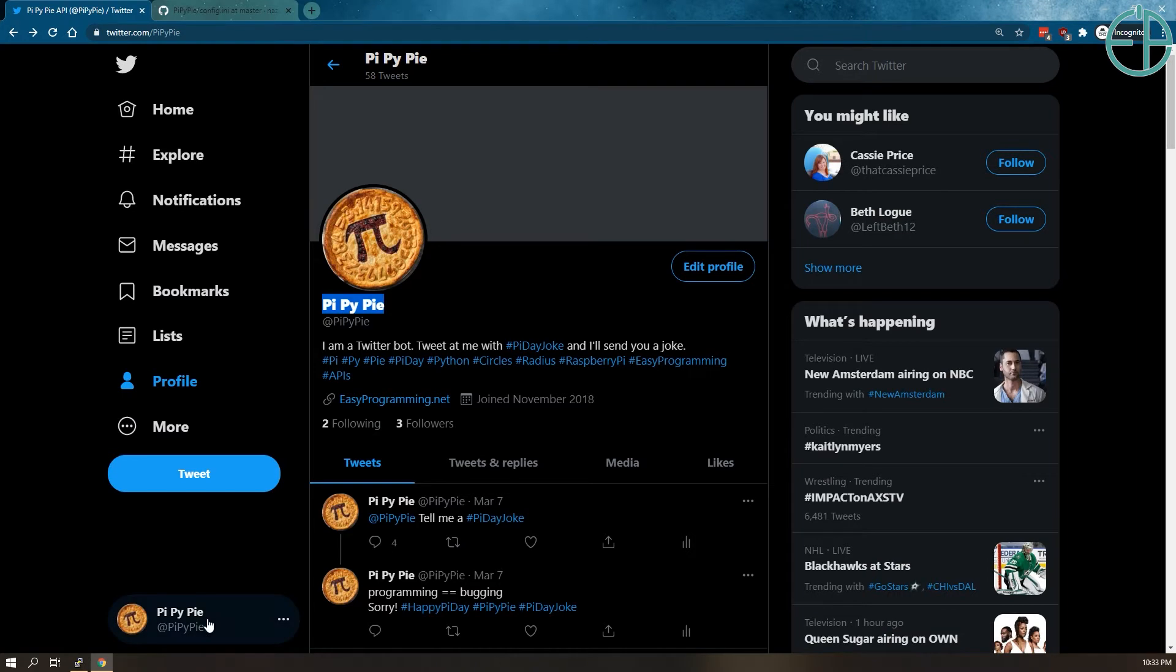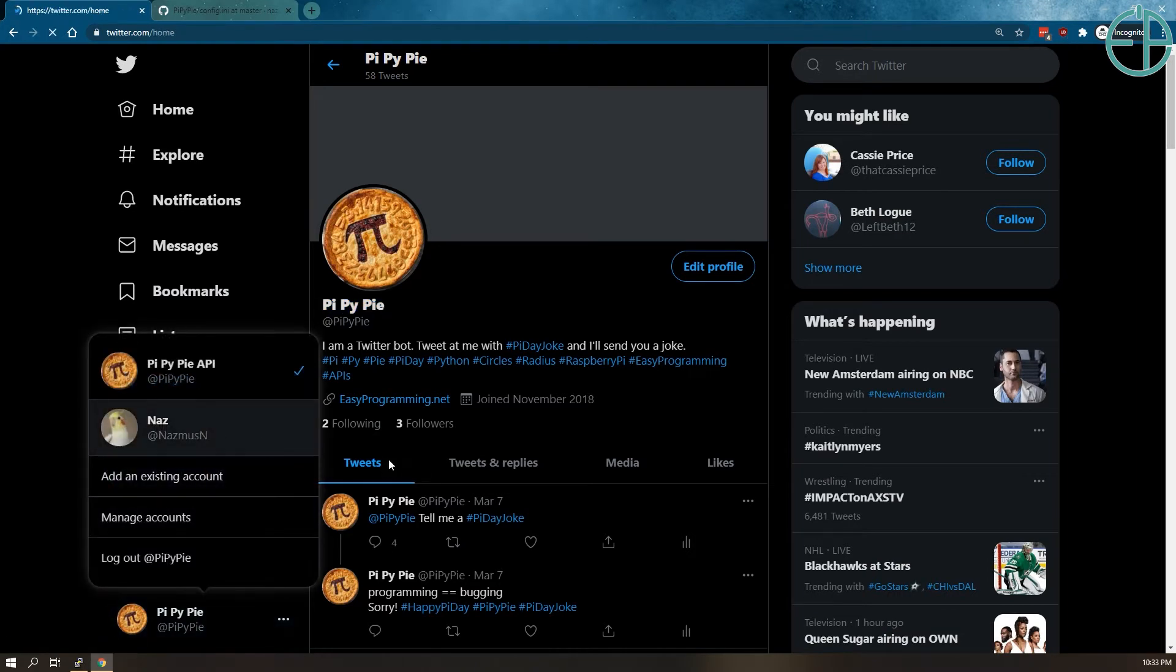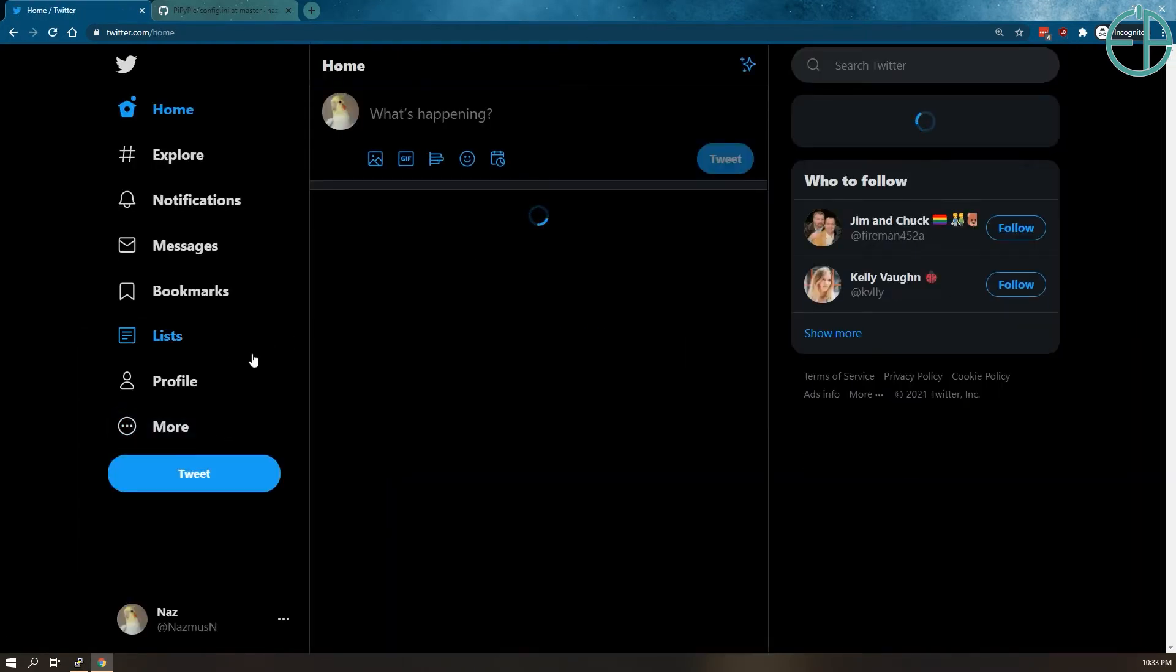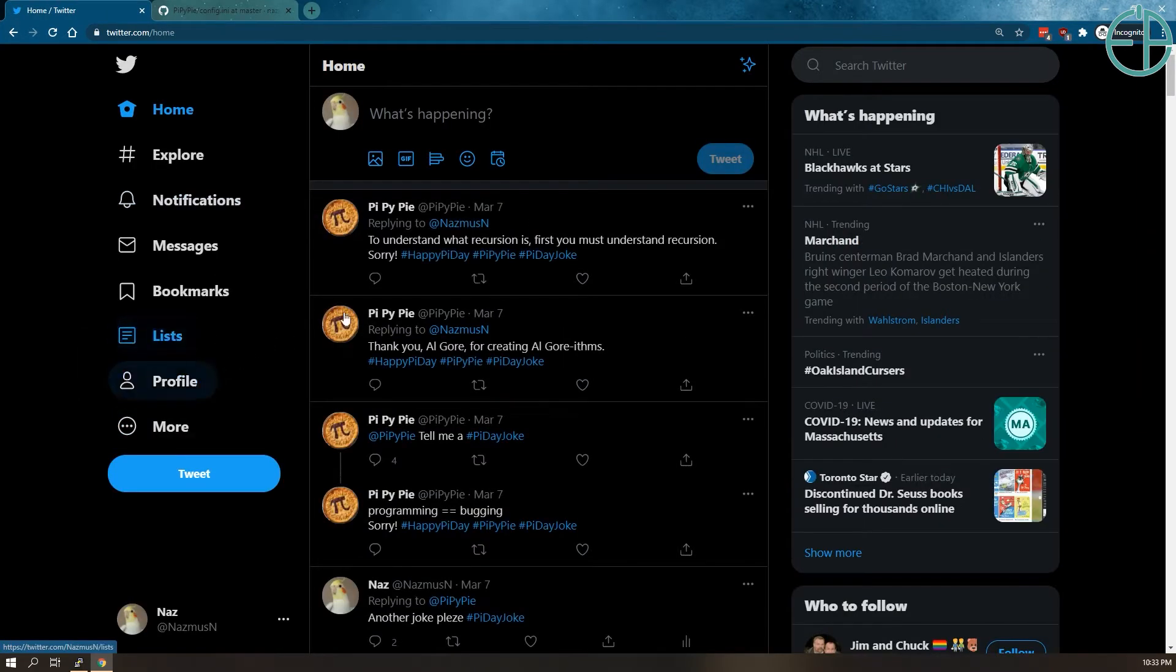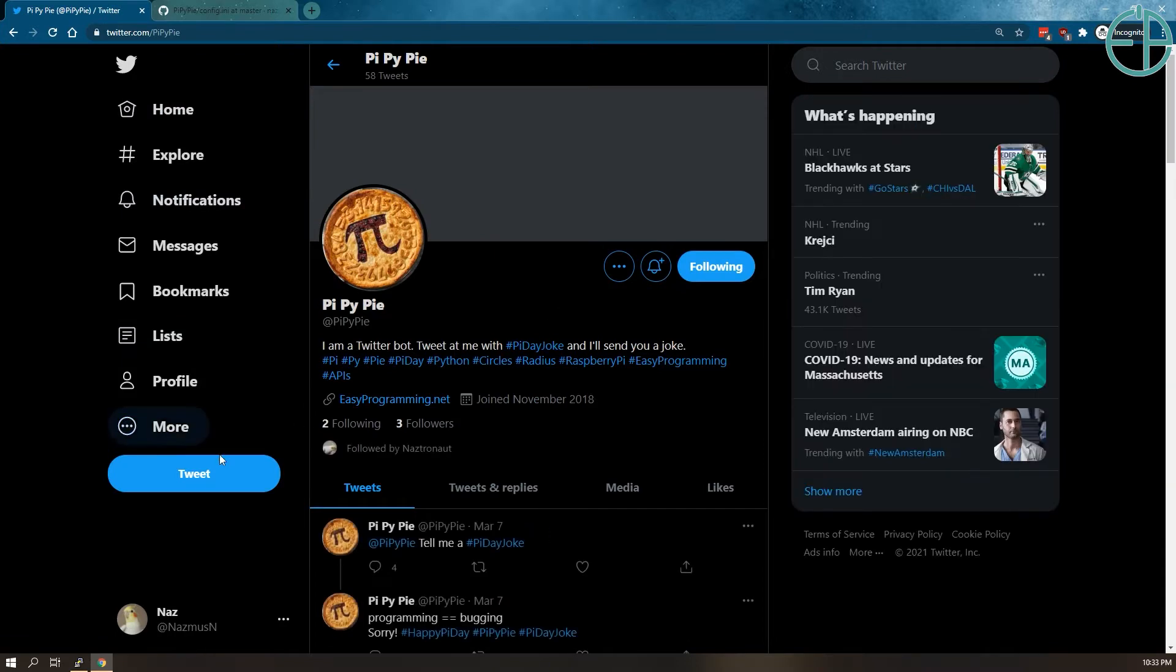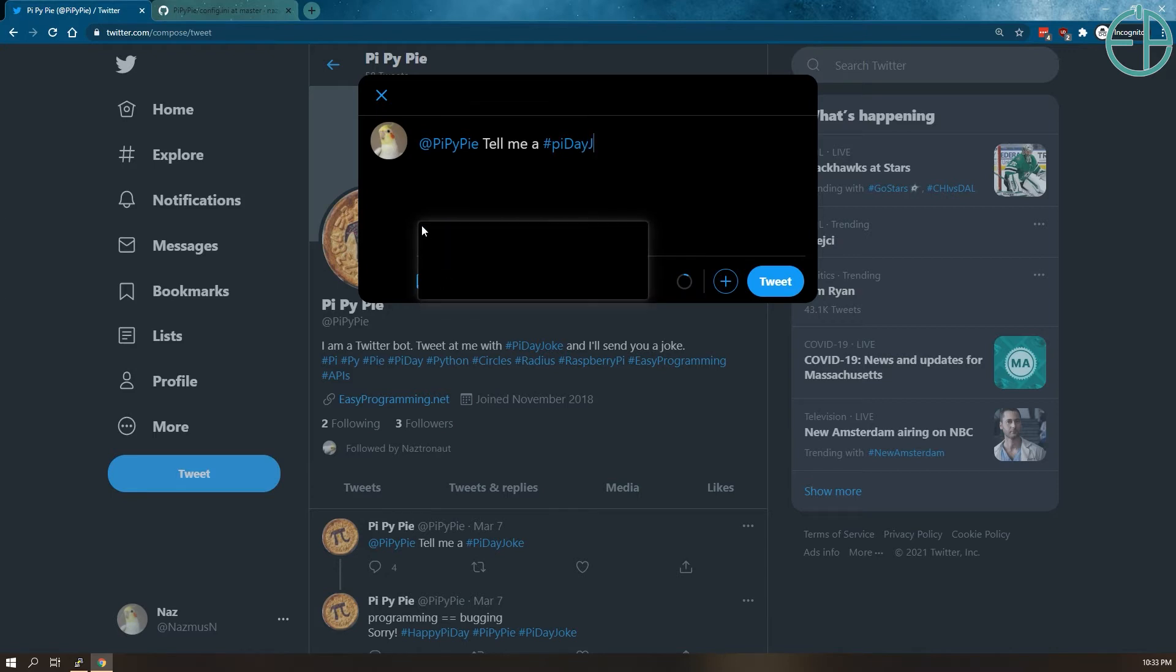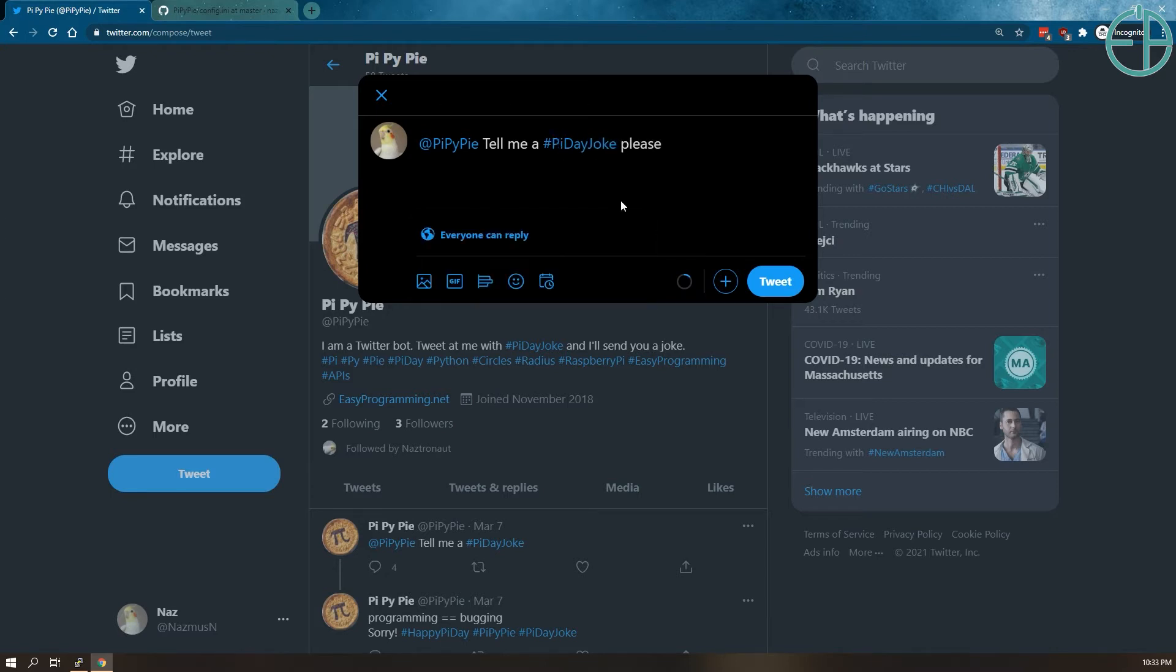So before I show you that, I'm just going to quickly log into my other account and I'm going to tweet at PiPiPi, tell me a Pi Day joke please. It's not case sensitive. You can do all caps, all lower case, proper case, whatever.